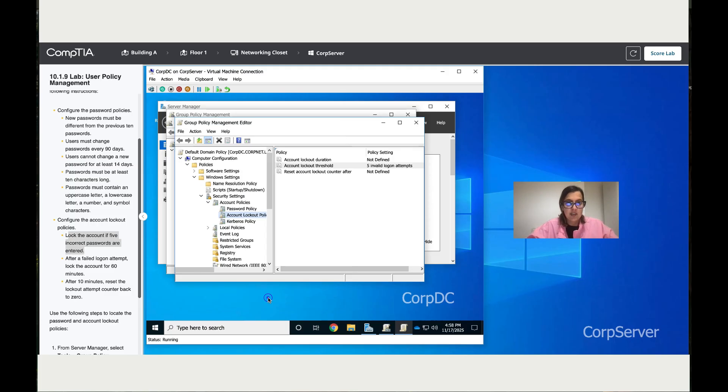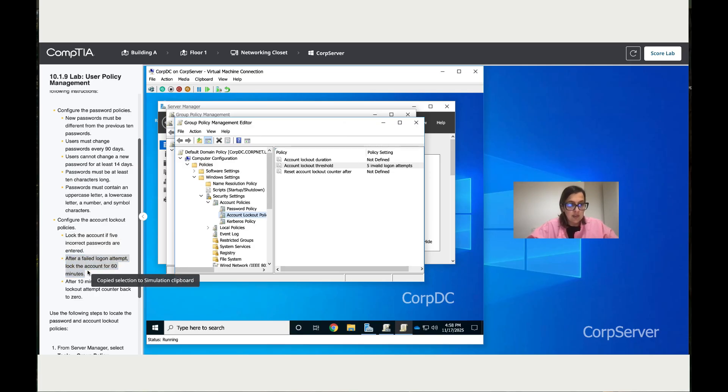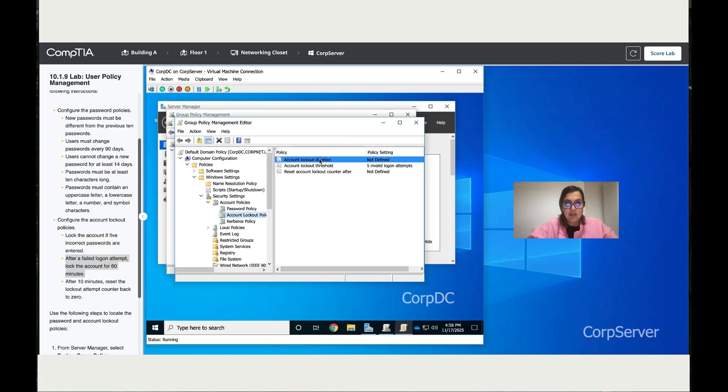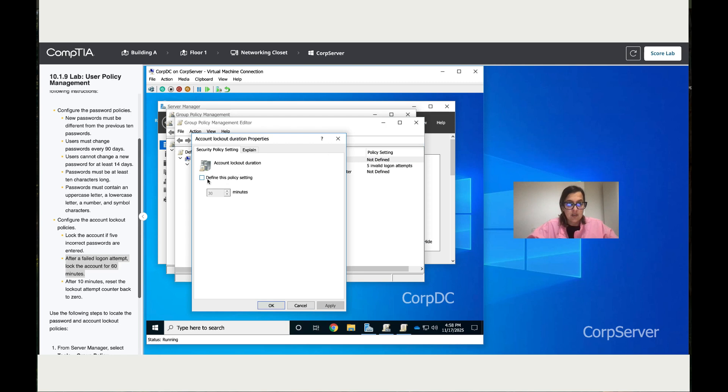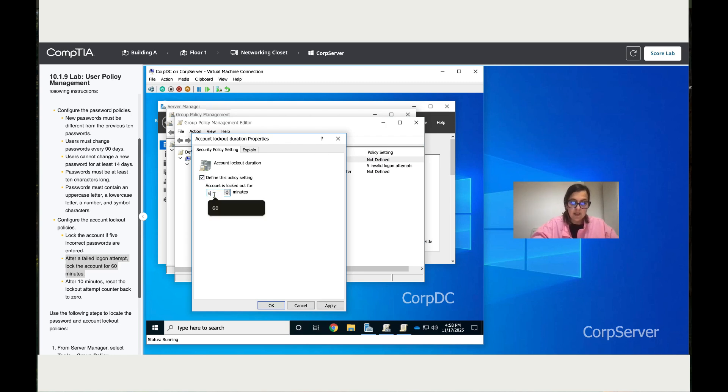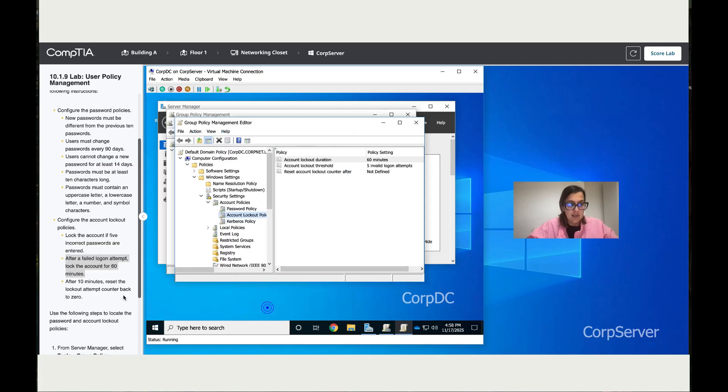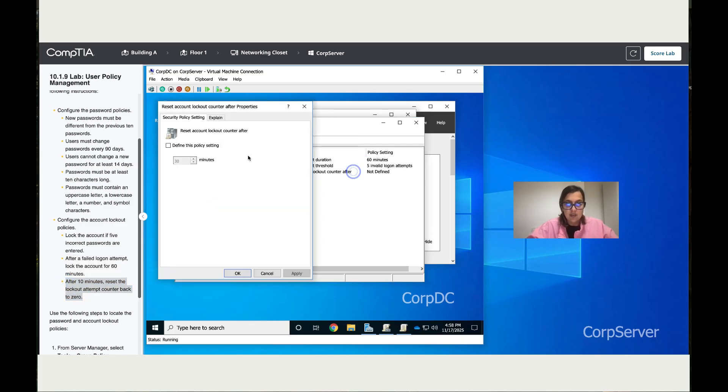Apply the changes and click OK. After the failed logon, the account has to wait 60 minutes. Click over here and change that to 60. Apply and OK. Lastly, after 10 minutes, reset the lockout counter. Change it to 10 minutes.